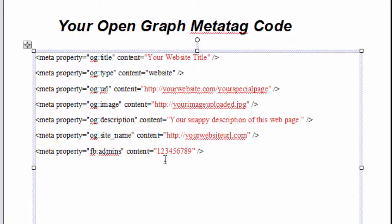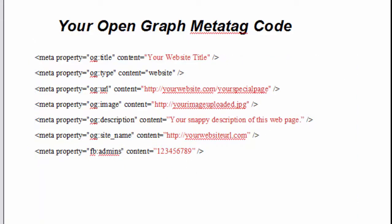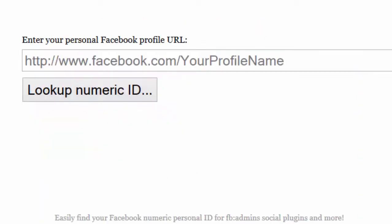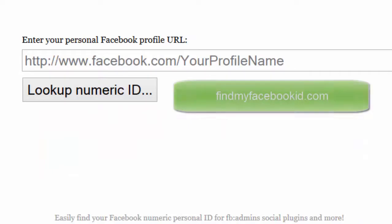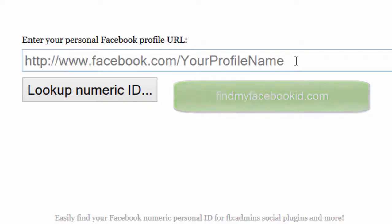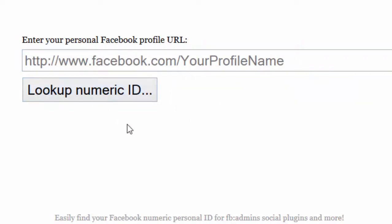You go out to this FindMyFacebookID.com and enter your personal Facebook profile URL that you find on Facebook, and then look up the numeric ID. Once you find that,